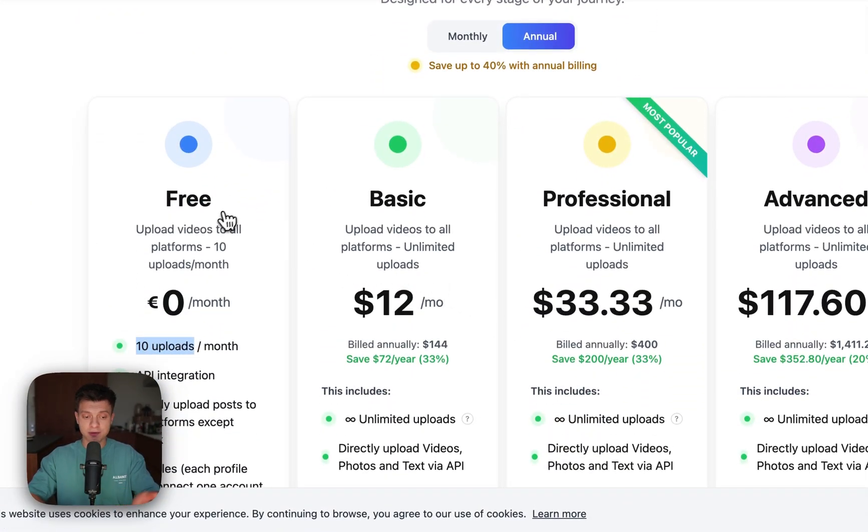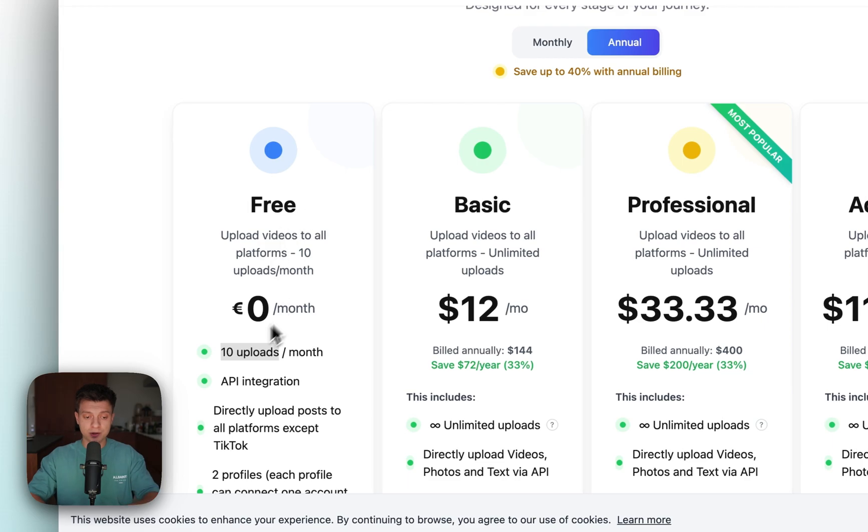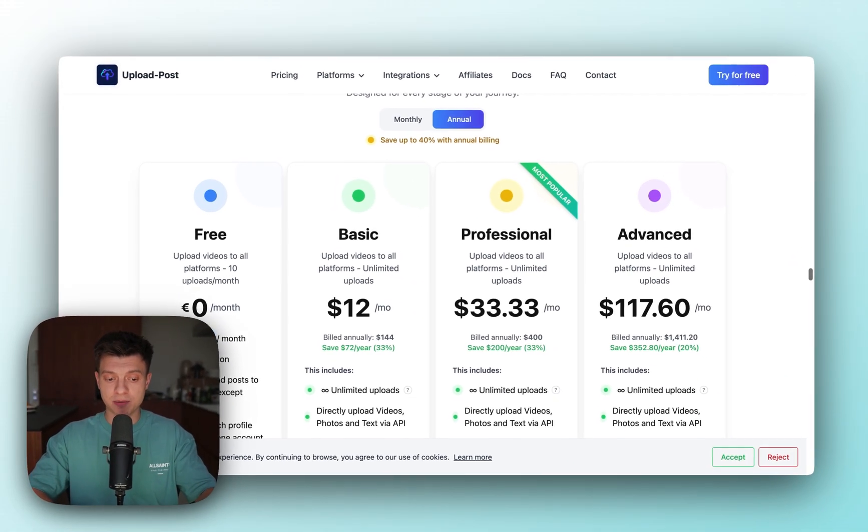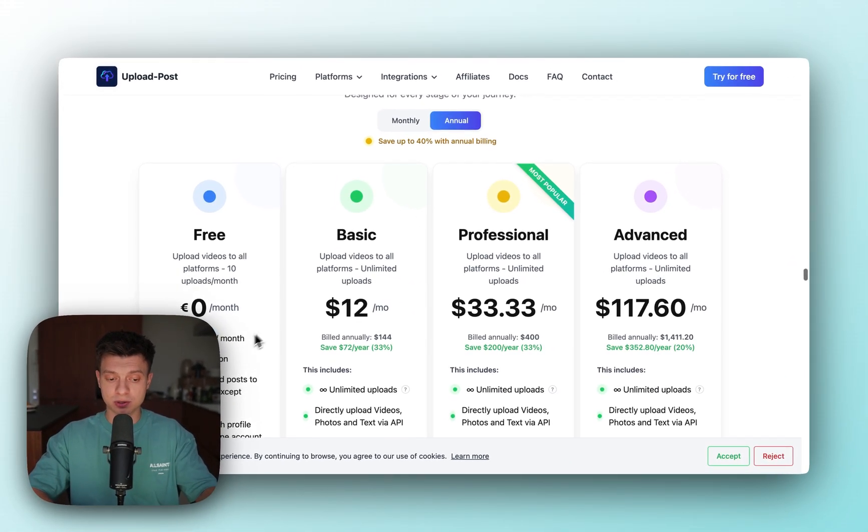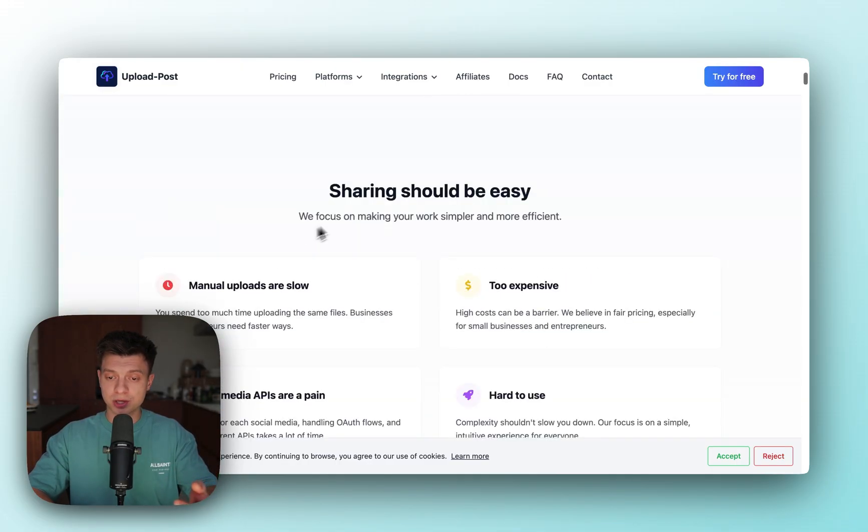It is very generous. They have a free package, free tier. Within this free tier you get 10 uploads per month. I think that's great. And API integration is also available for free. Once you log in, let me just click try for free. It should go to my account because I already have one.